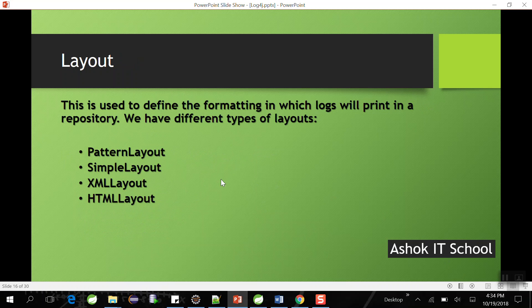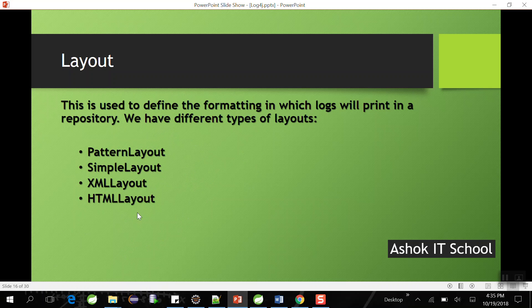The last component is Layout, which defines the formatting of a message — how you want to print a message in the log file or console. For example, you can include the current date, class name, method name, and line number. Log4j provides different layouts: PatternLayout, SimpleLayout, XMLLayout, and HTMLLayout. To summarize all three components: Logger provides methods to generate log messages based on levels, Appender writes messages to destinations like console, file, or database, and Layout defines the formatting.